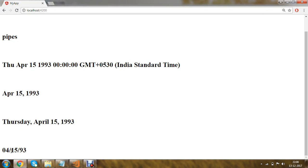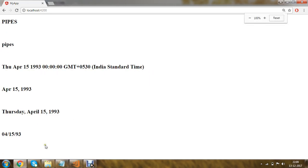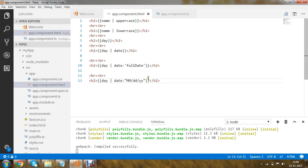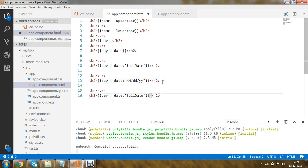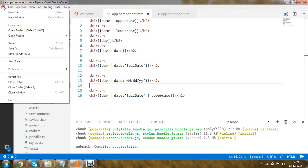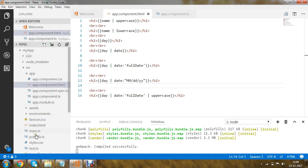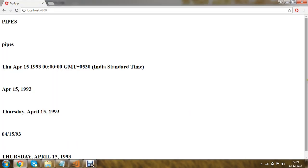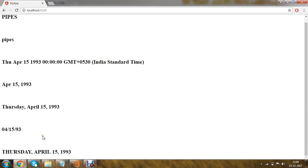You can also use multiple pipes within the same interpolation. I'll show this with an example. In app.component.html I'll copy the fullDate statement and add another pipe — the 'uppercase' pipe. This concept is called pipe chaining. Saving and running the application, you can see the date has been returned in uppercase.